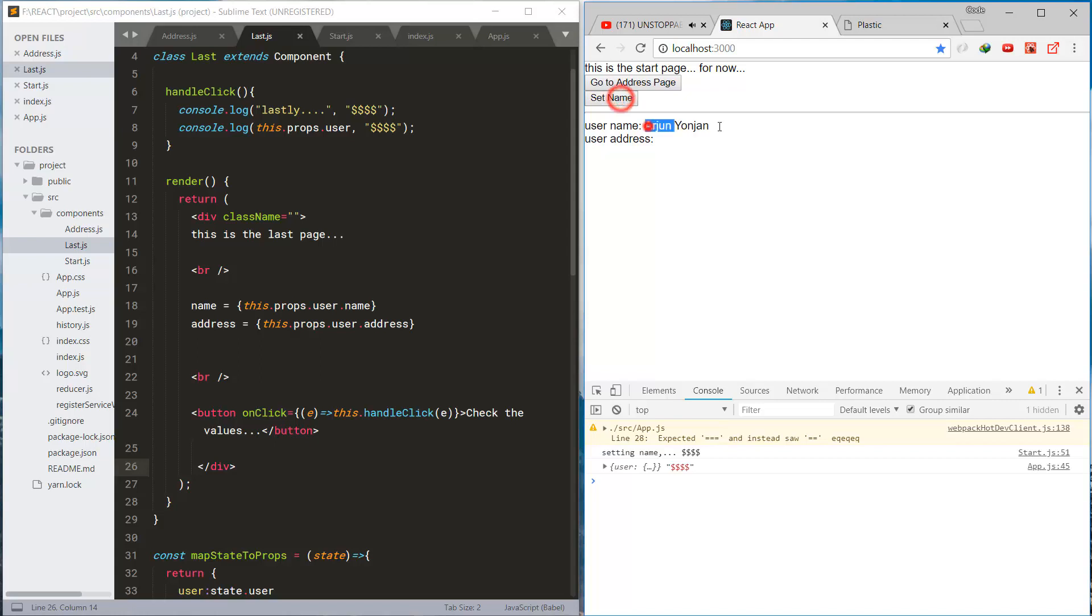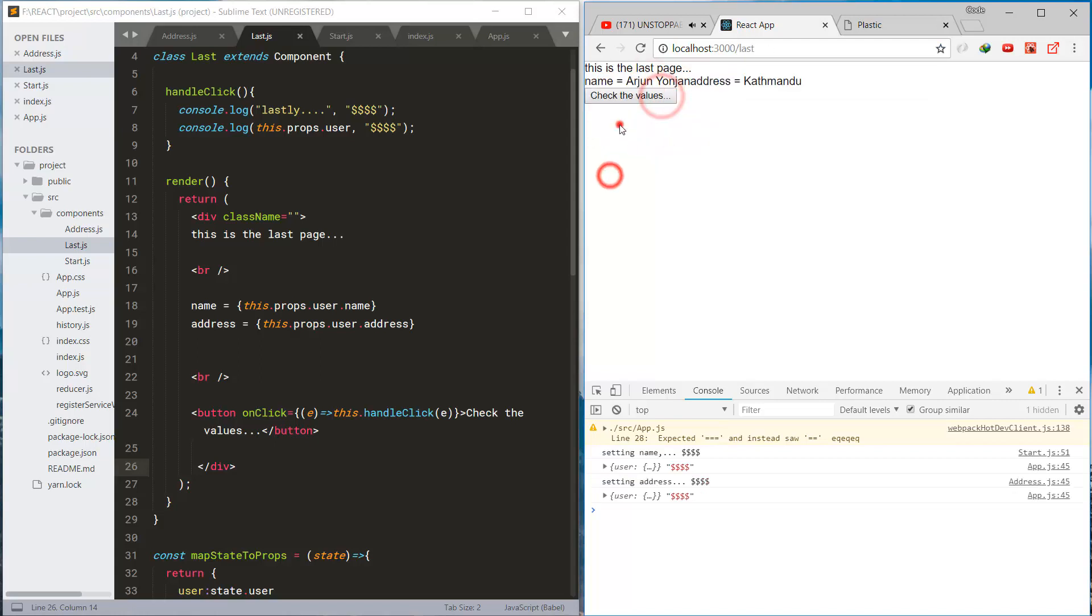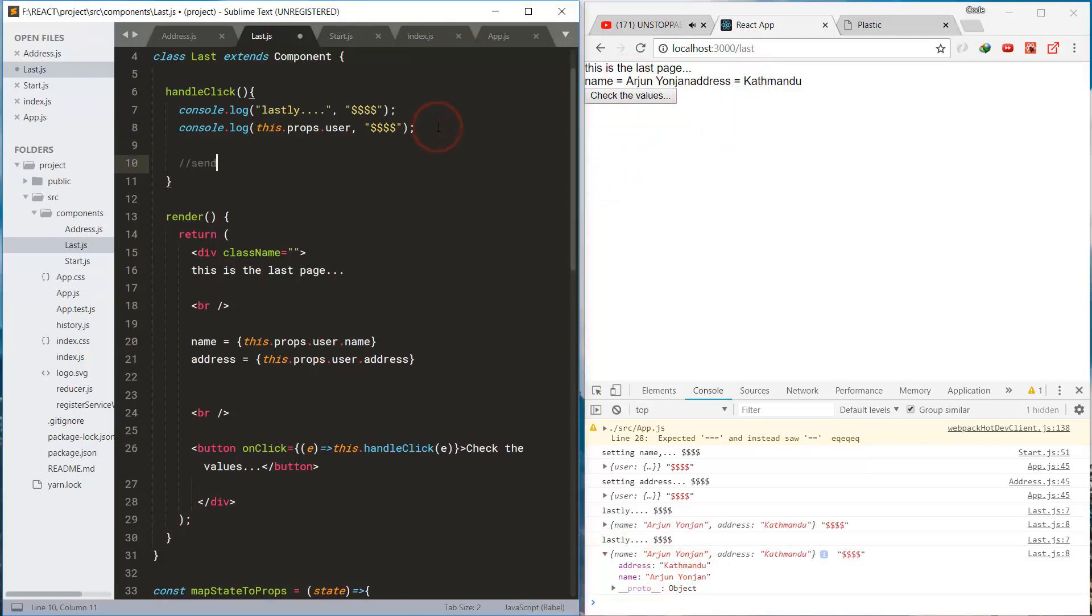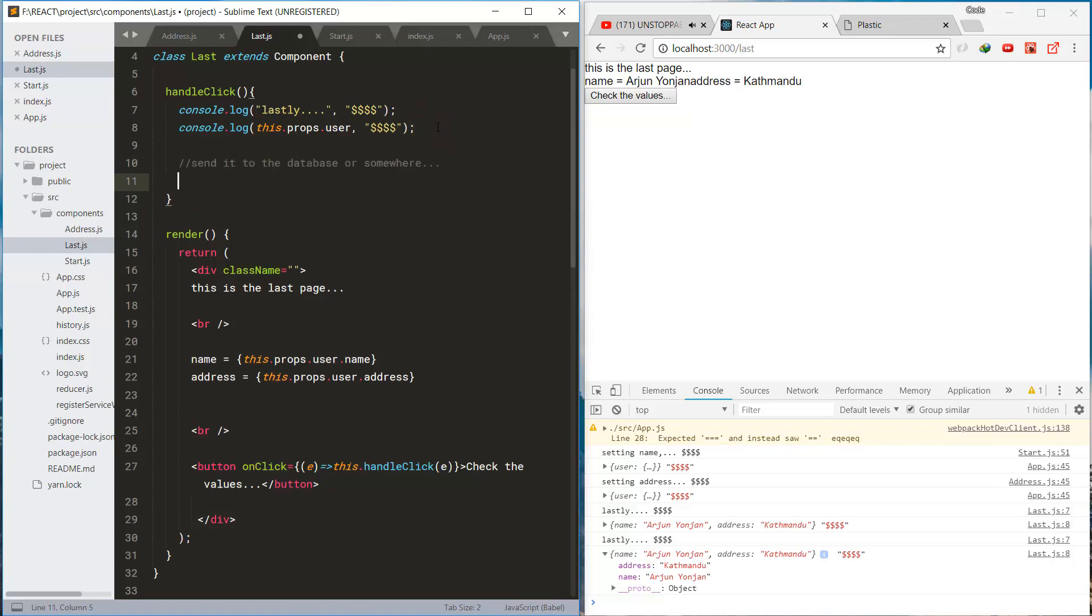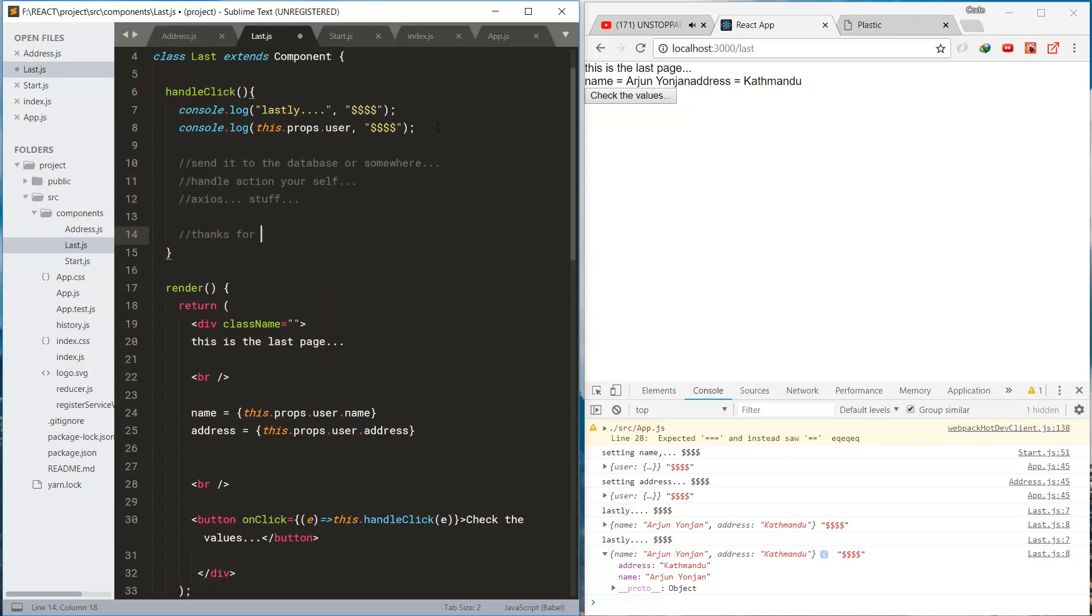Now let's check if we can set and access the value of the store within different components and it seems like we're good. It's working. It's working and these are the things you can do.